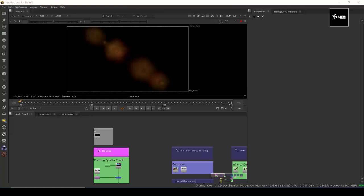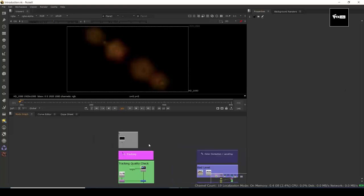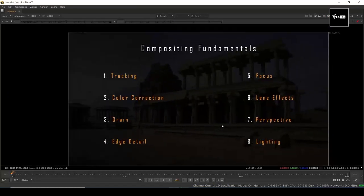Compositing starts with photography. Whenever you're going to take a photograph, that's the time where you start compositing. So the first thing — I'm going to share compositing fundamentals or compositing essentials. I've divided them into categories, which might change. But most of the time, if you keep these fundamentals clear, your shots and compositing work will be good.